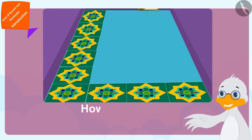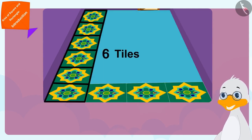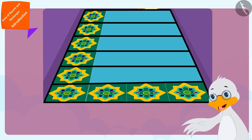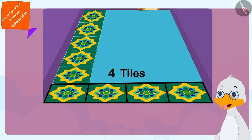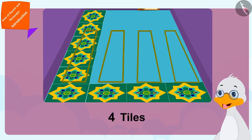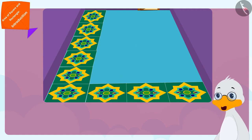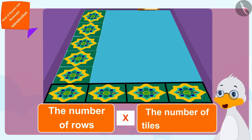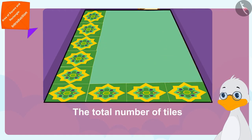Uncle wondered how many tiles it would take to completely cover his floor. He had six square-shaped tiles along the length, meaning six horizontal rows would be made. There are four tiles in the width, so there will be four tiles in each horizontal row. To find the total, he just needs to multiply the number of rows by the number of tiles in each row.